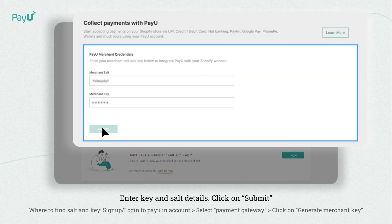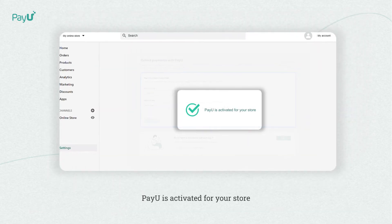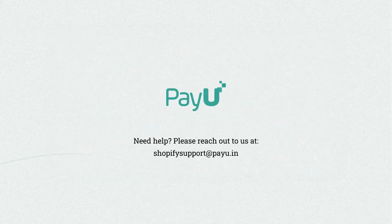To link your PayU and Shopify accounts, enter your merchant salt and key details. You can find these on your PayU dashboard. Now you can start accepting payments on your Shopify store with PayU.